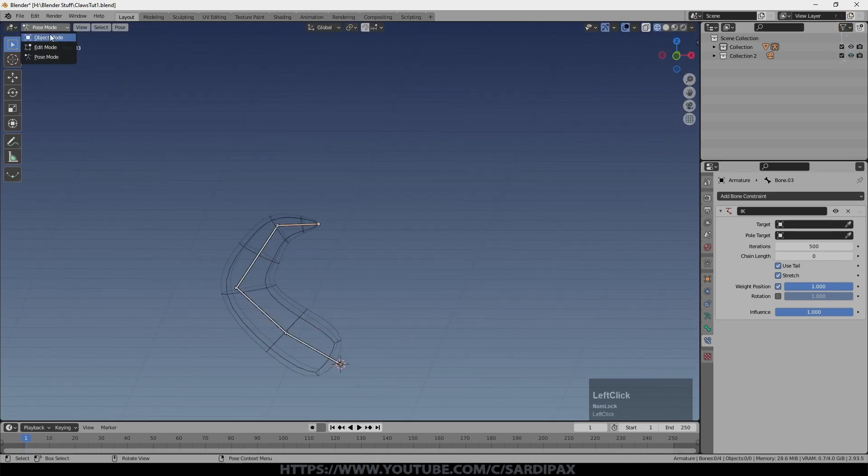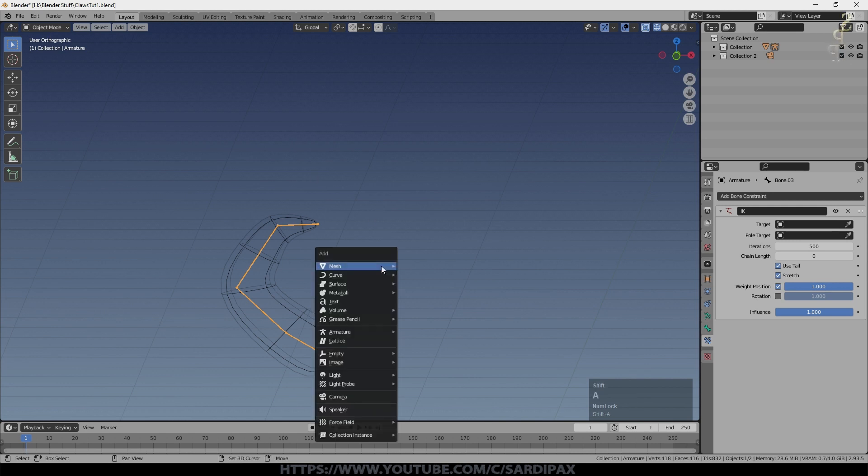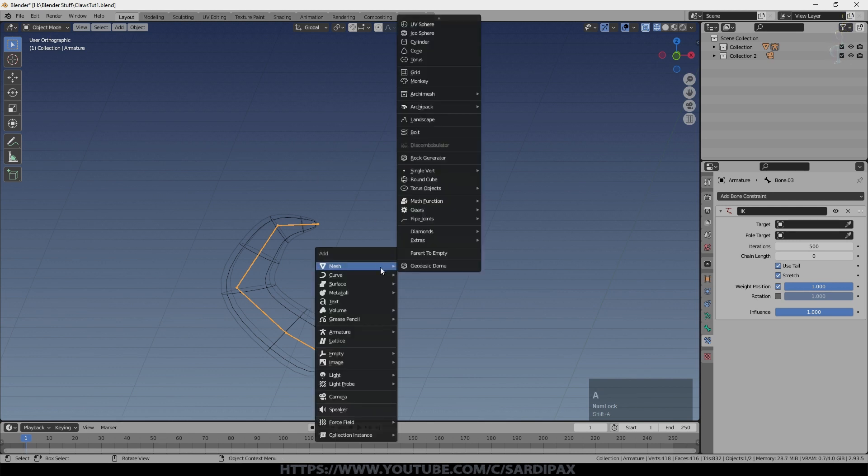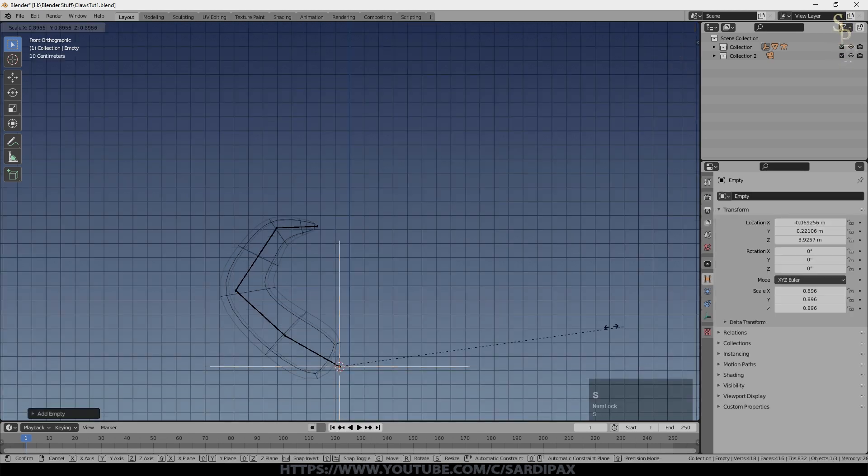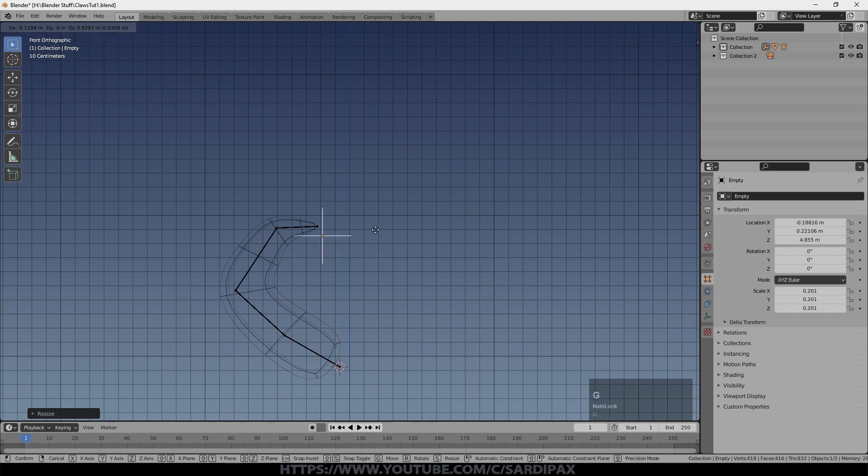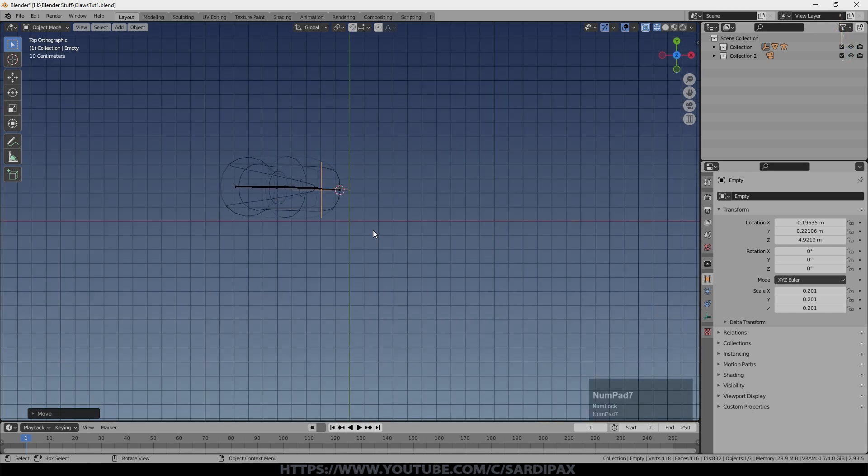So now I'm just going to come back into object mode and I'm going to add an empty. I'll make it a bit smaller and I will just put it roughly here near. It doesn't have to be completely on top of it, but near the tip of the claw.